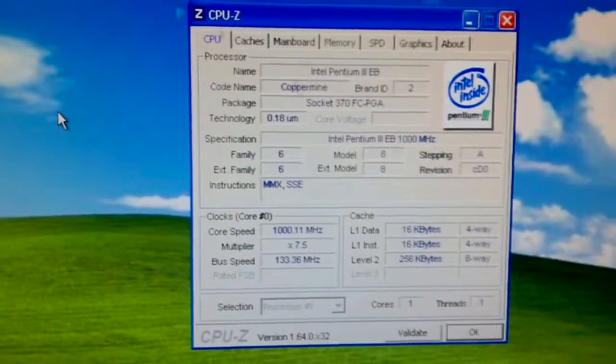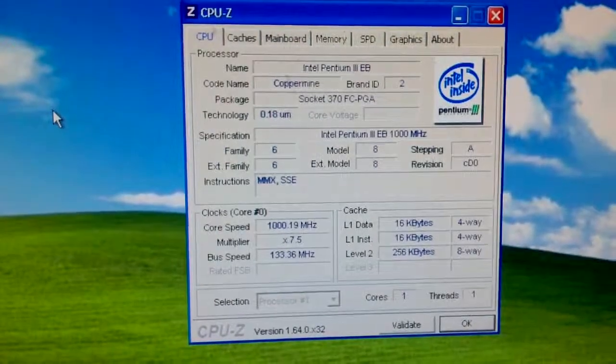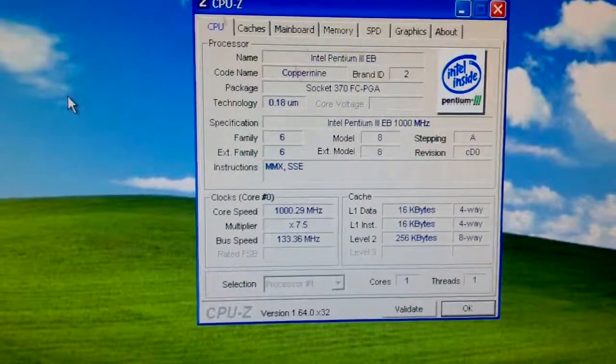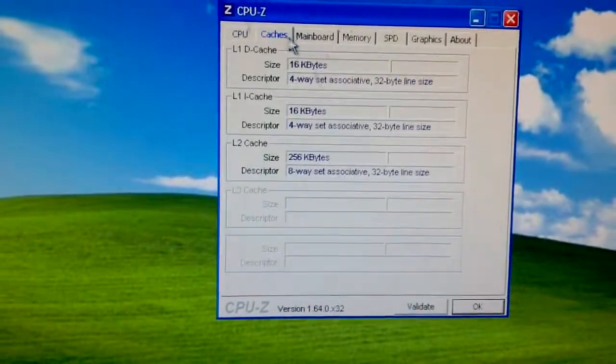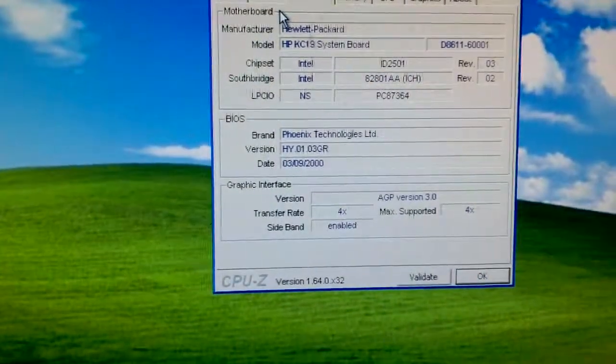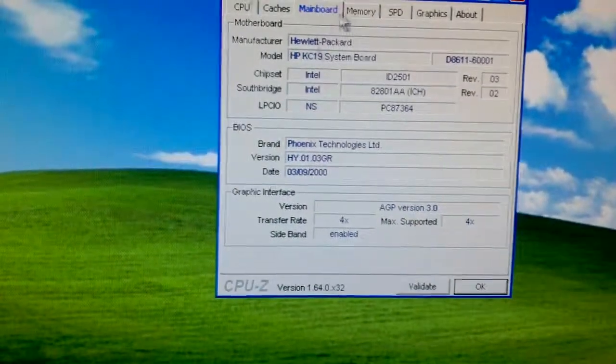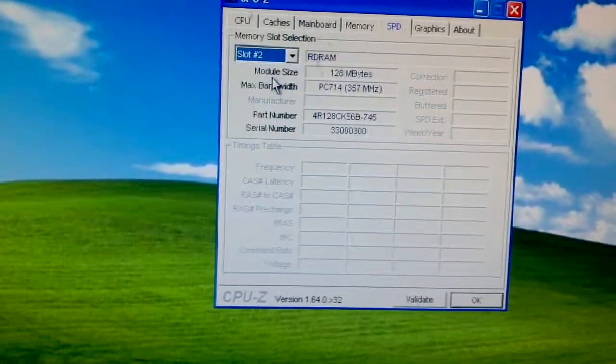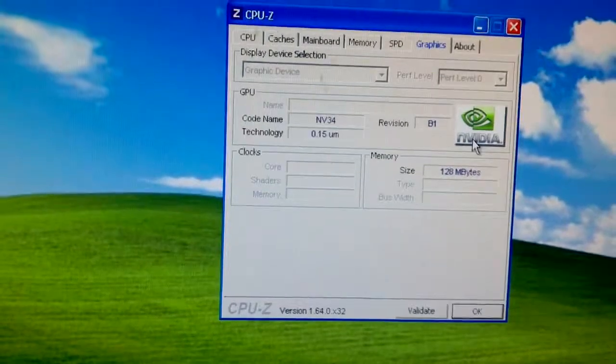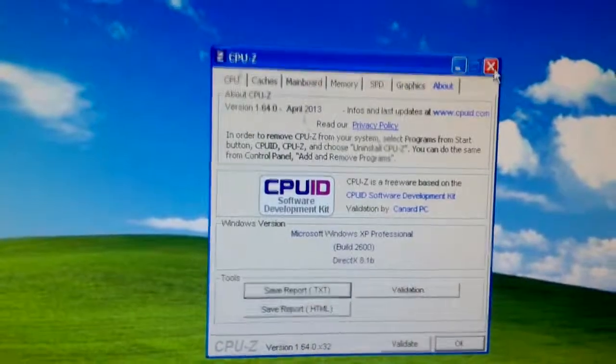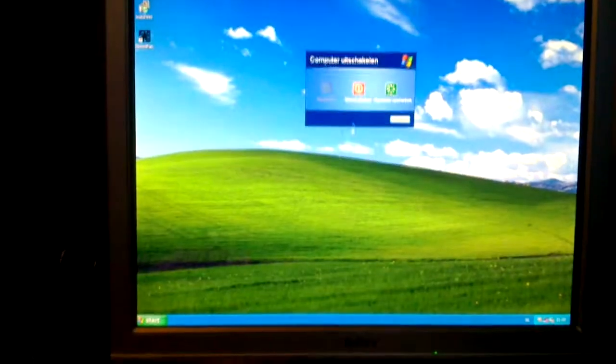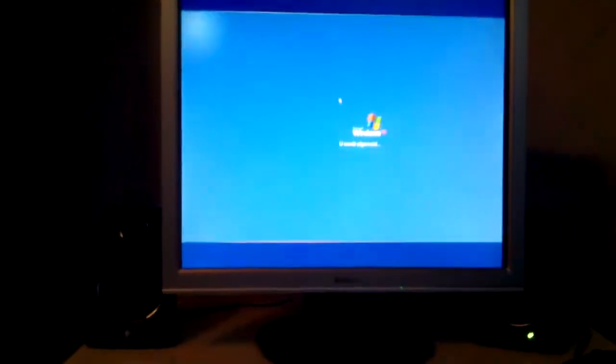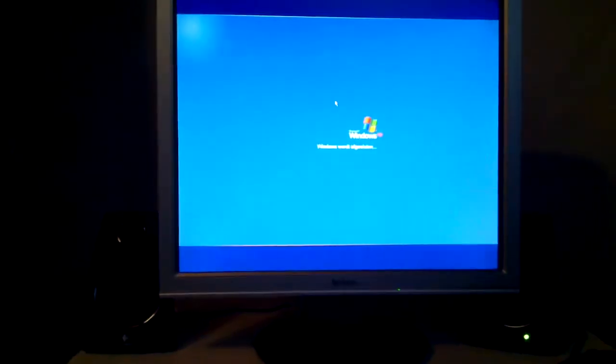This is what CPU-Z says. Pentium 3 EB, Coppermine. Socket 370, it even says, even though it's in a slot one. Core voltage is not reported. 256K cache, 1000 MHz. It says AGP version 3.0, but no, this thing is AGP 2.0 4x. My RDRAM, I hate that stuff. It detects the graphics device as an NVIDIA NV34, which is an FX5200, 128 MB of RAM. Excellent. So the CPU upgrade was successful. I do need to fix that horrible grinding noise, but other than that the system works fine.